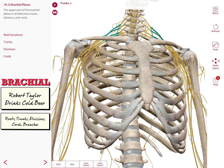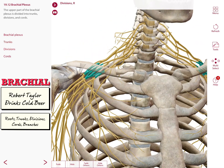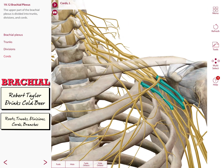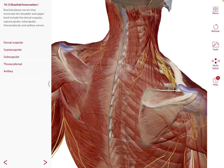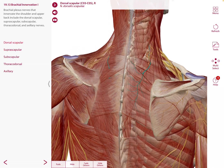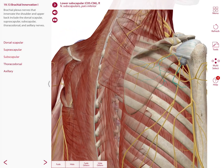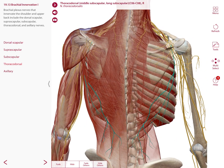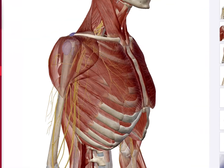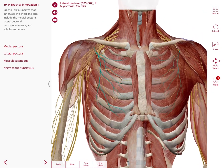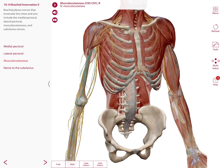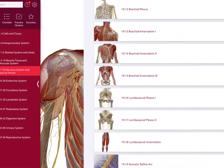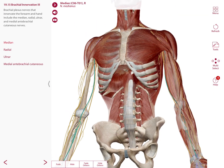The brachial plexus innervates the upper extremity and is divided into roots, trunks, divisions, cords, and branches. A good mnemonic is 'Robert Taylor Drinks Cold Beer' — Roots, Trunks, Divisions, Cords, Branches. The nerves that come out of the brachial plexus include the dorsal scapular, suprascapular, subscapular, thoracodorsal, axillary, medial pectoral, lateral pectoral, musculocutaneous, nerve to subclavius, median nerve, radial nerve, ulnar nerve, and medial antebrachial cutaneous nerve.